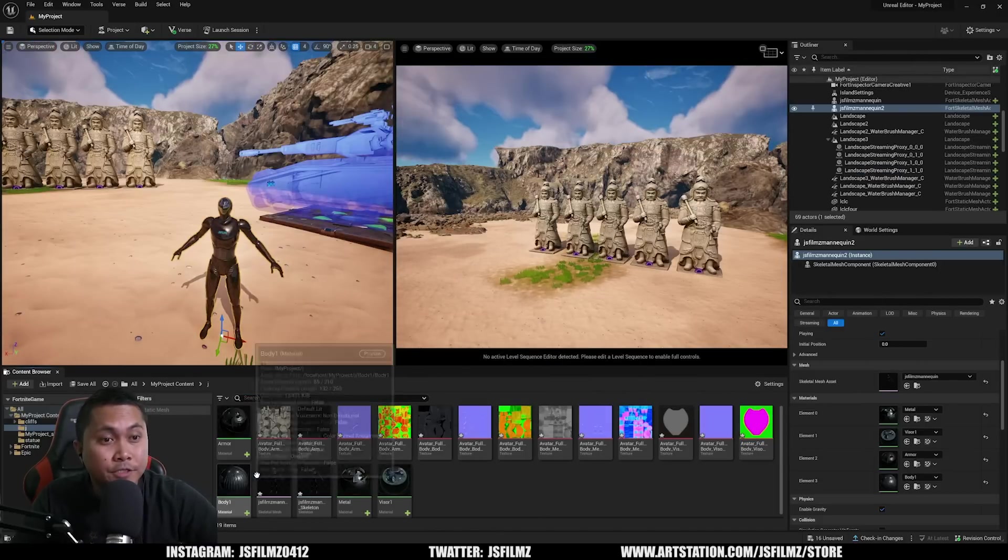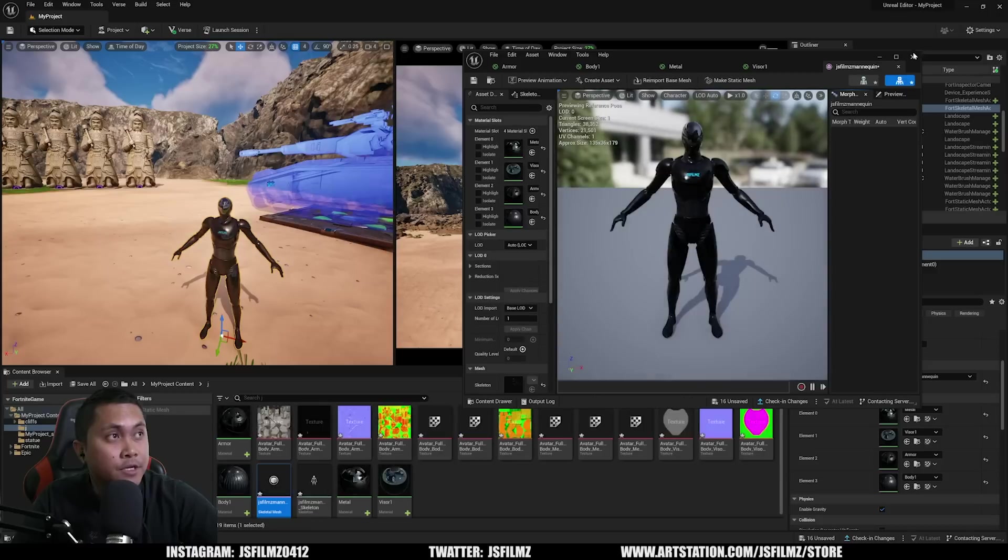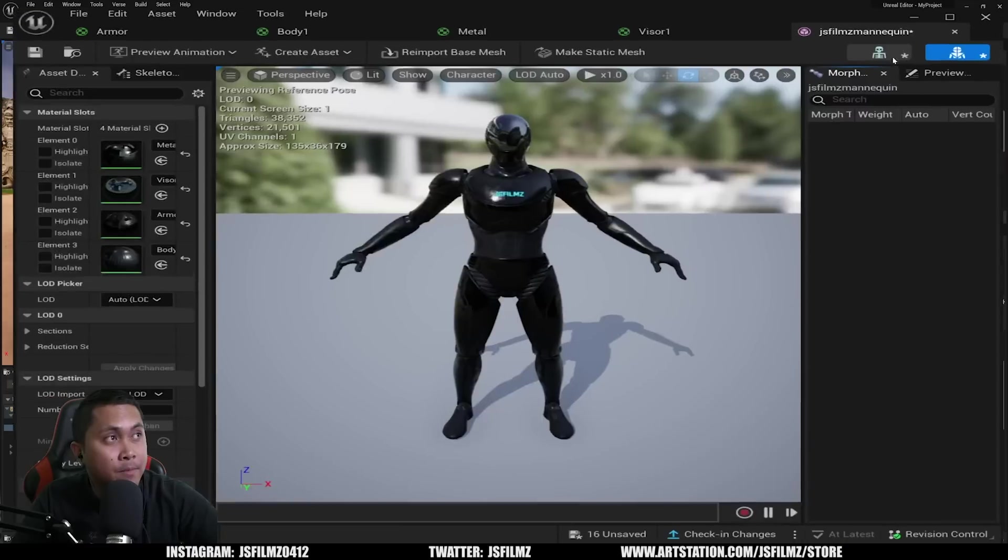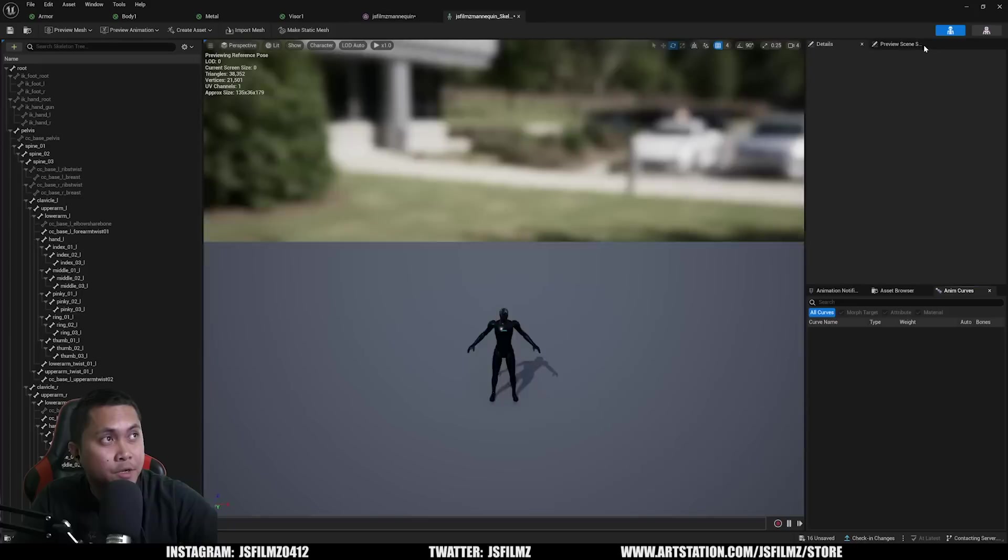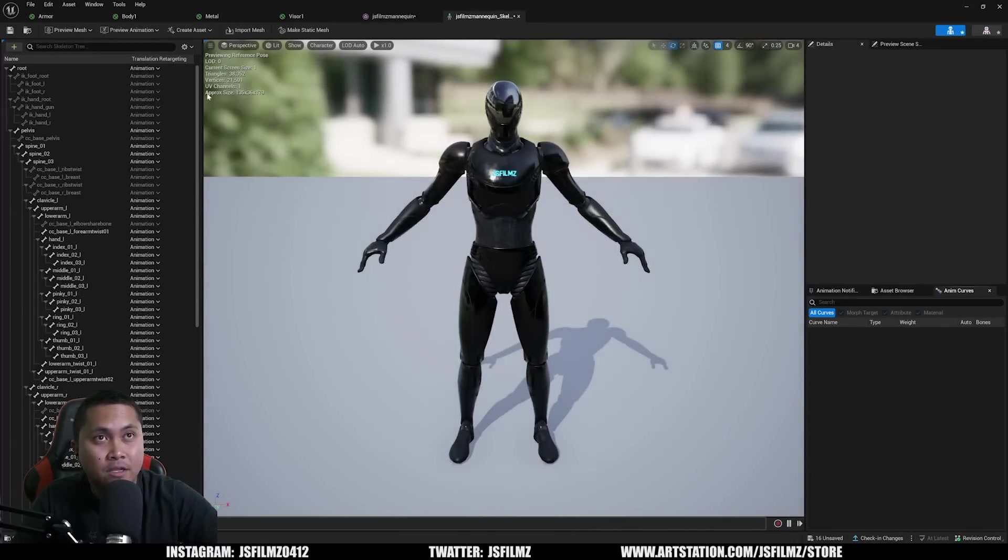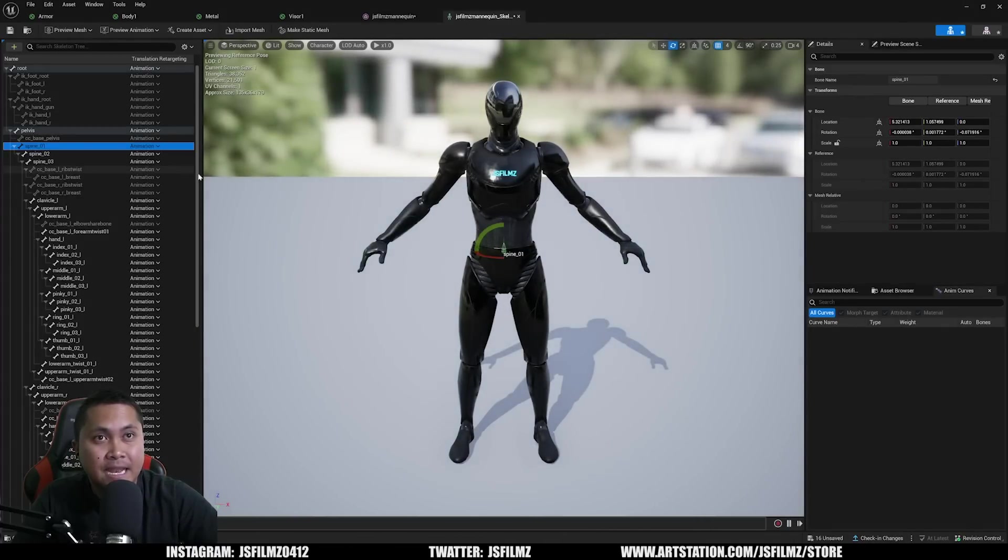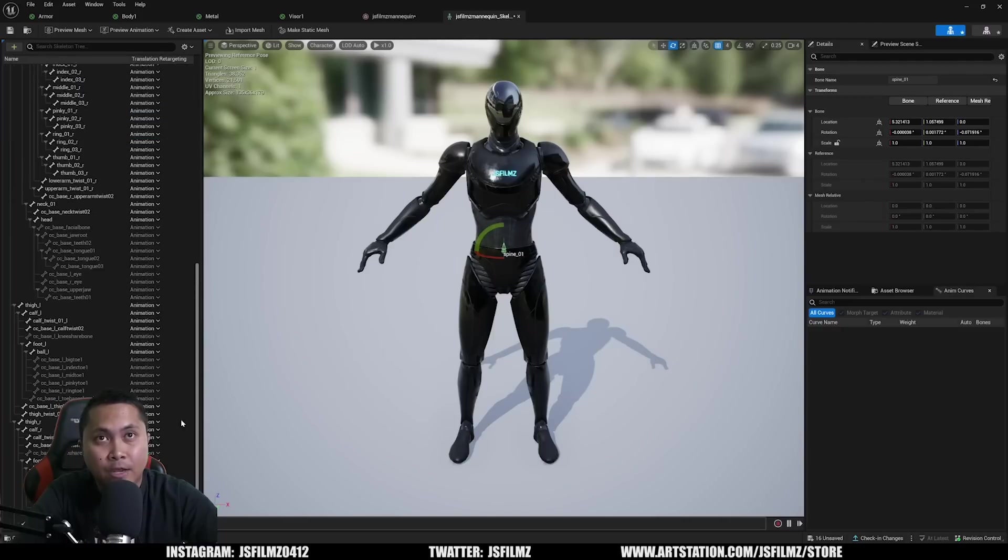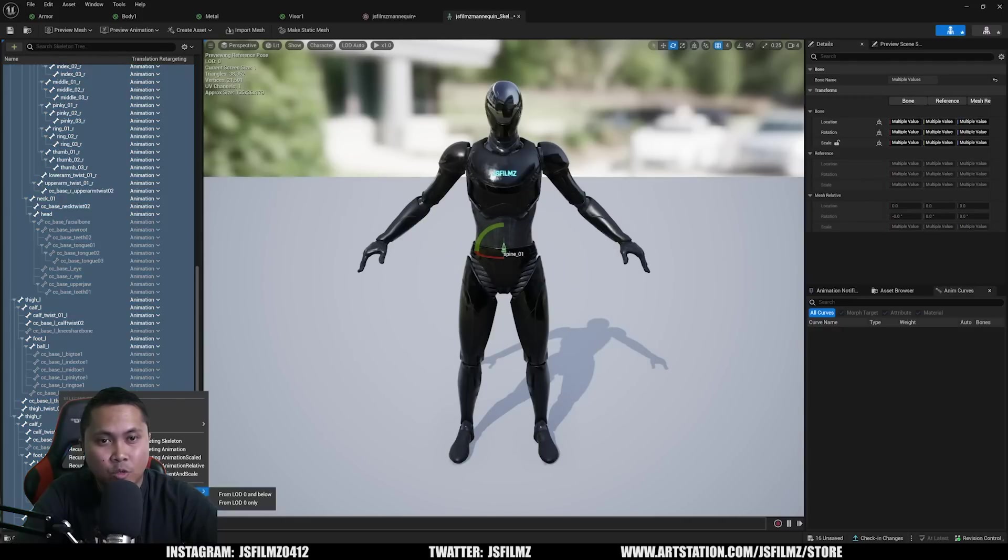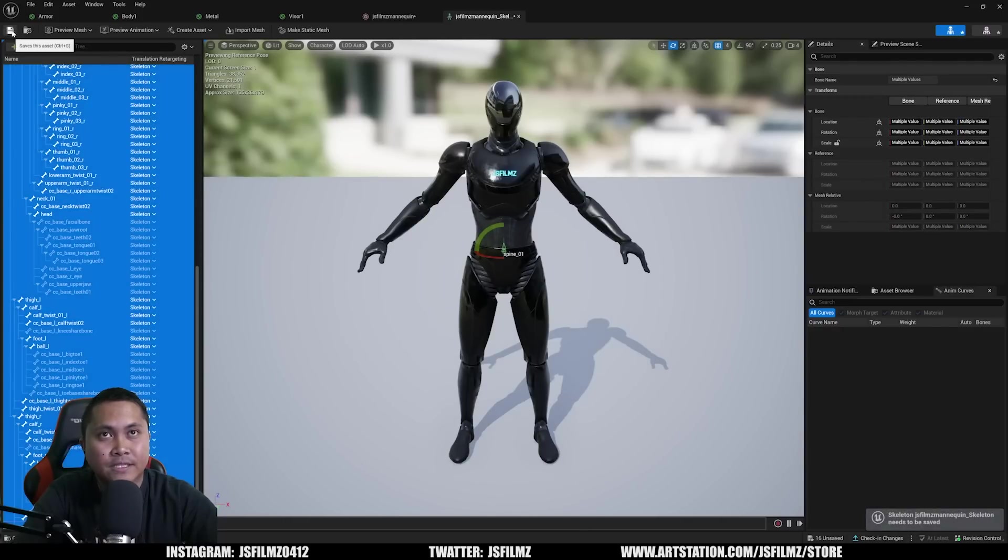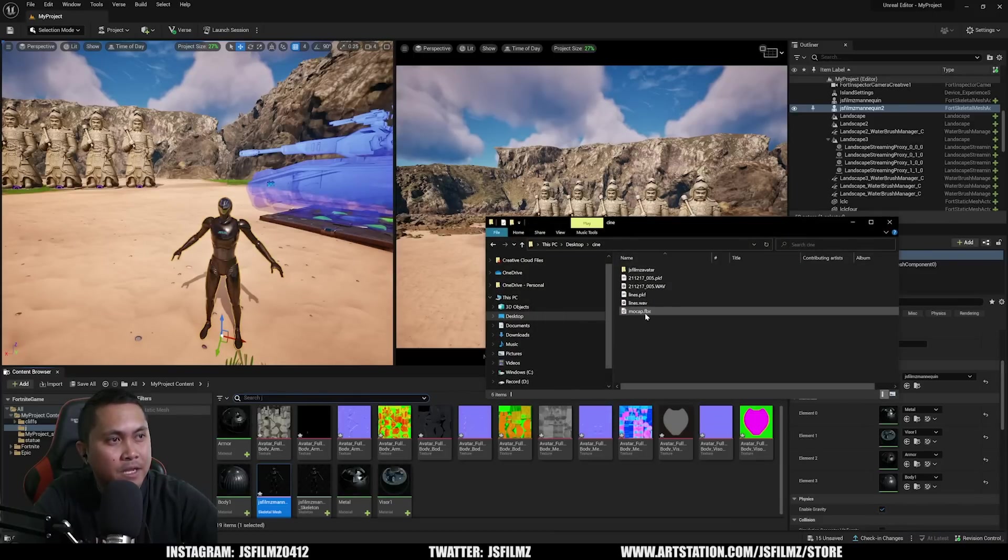Next, we're going to click on our skeletal mesh and I'm going to make this bigger so you can see better. We're going to go to the skeleton, we're going to go to this gear icon, go to targeting options. We're going to set everything except for pelvis and root to skeleton. So hold shift, right-click, retarget skeleton, save.